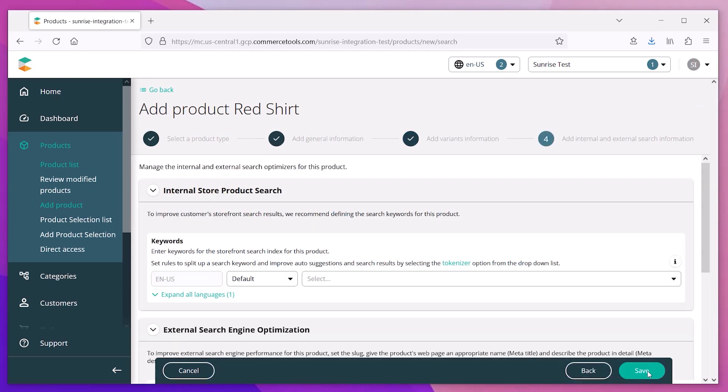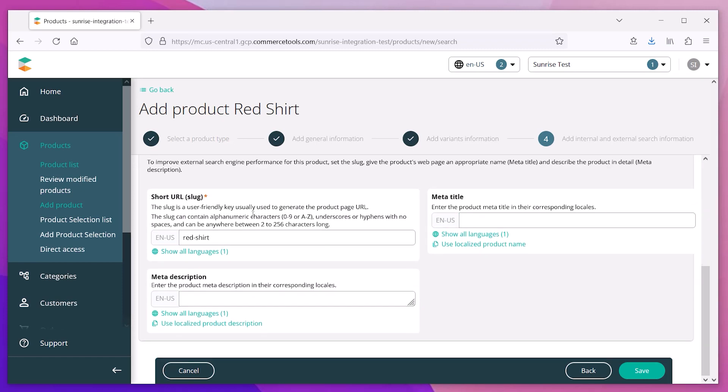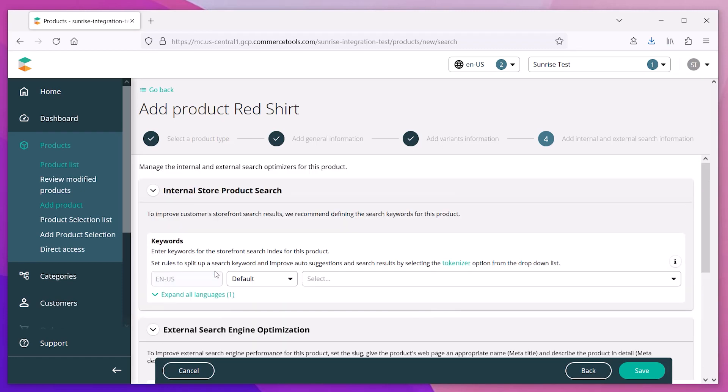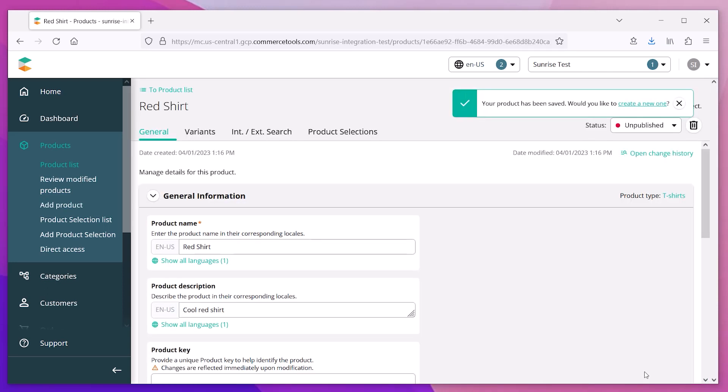When you're done creating variants, click the Save button to move to the next step. This is where we can enter things like the product URL, meta details, search keywords, and more. We'll come back and add these later. For now, we just want the basic product information.